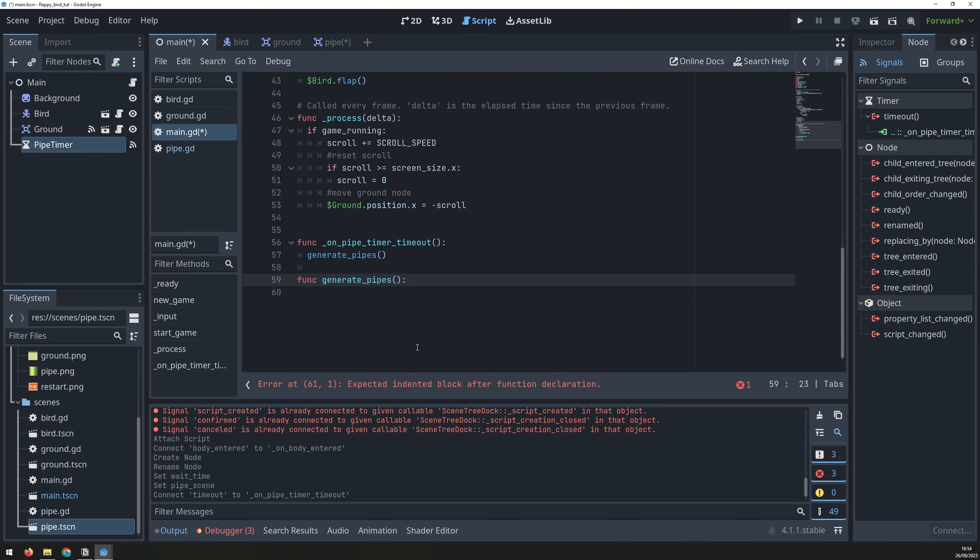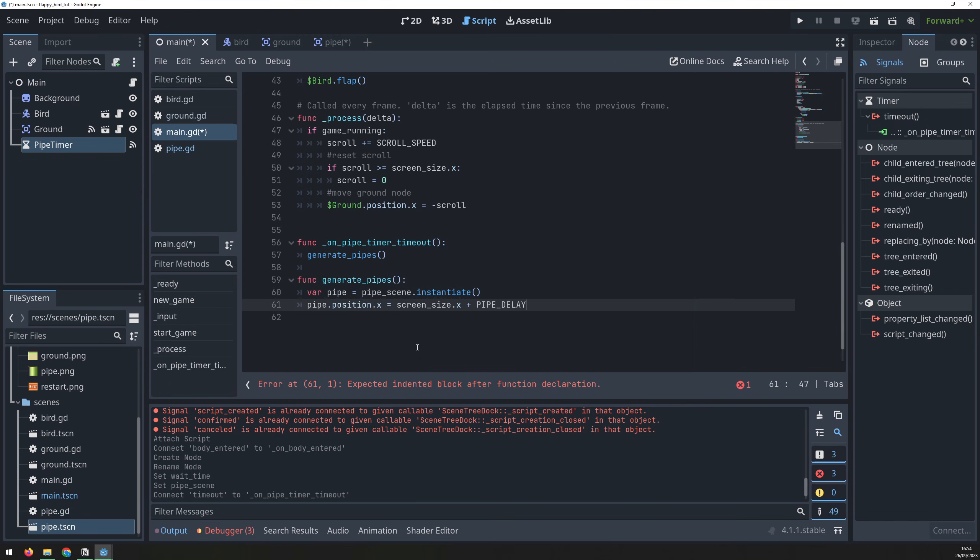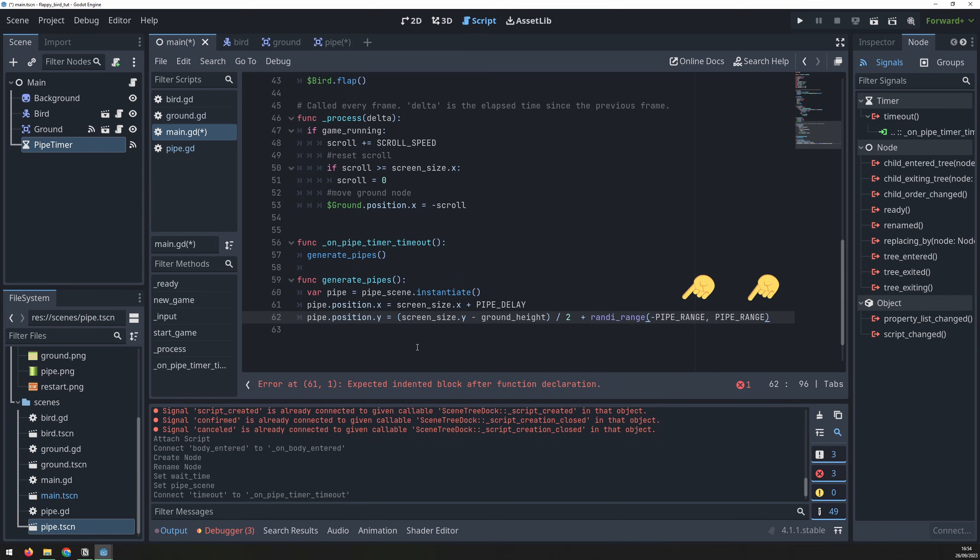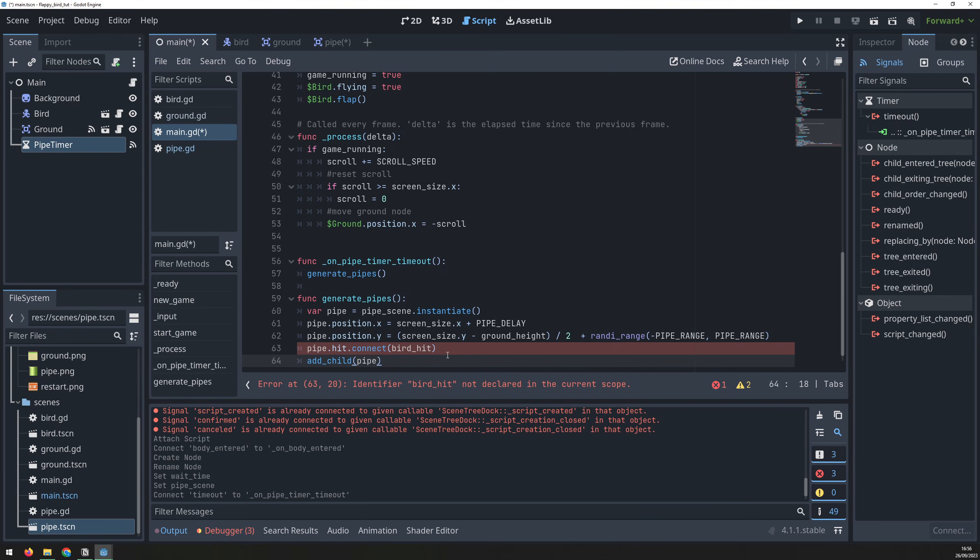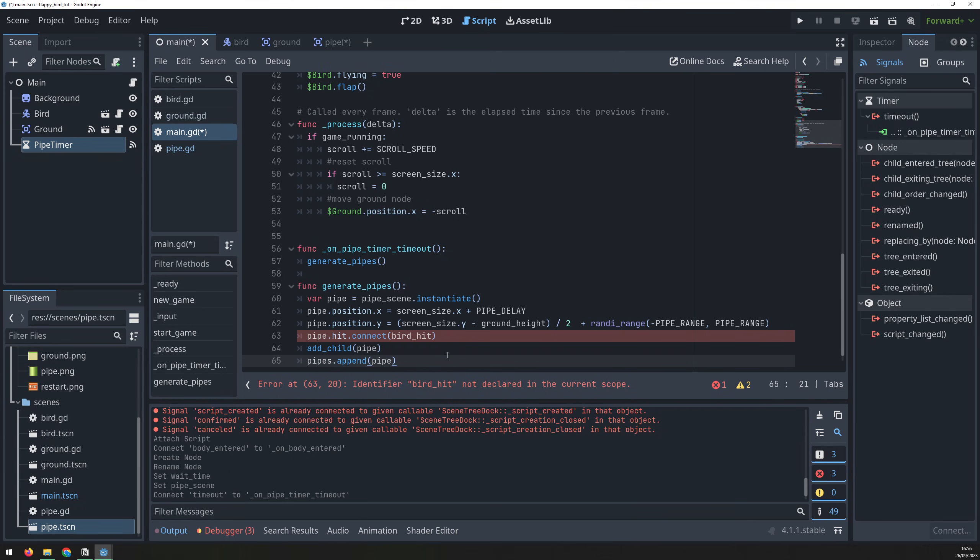Inside that function, we instantiate the pipe scene in a variable called pipe. Then, assign the x coordinate to be at the end of the screen, plus a small delay so that the pipe slides in from the right, rather than just appearing out of the air. The y coordinate is based on the height of the available vertical space, and a random value is added so that each pipe is at a different height. This is where the pipe range variable from earlier comes in, and it defines the limits for the random y coordinate value. We also need to connect to the hit signal that the pipes emit when the bird collides with them, and this will trigger the function birdHit, which we'll define shortly. Then, we add the scene as a child of the main scene, and add the pipes to our array to keep track of them.